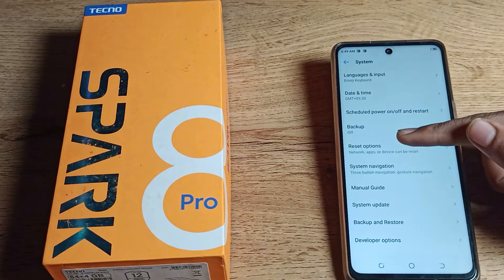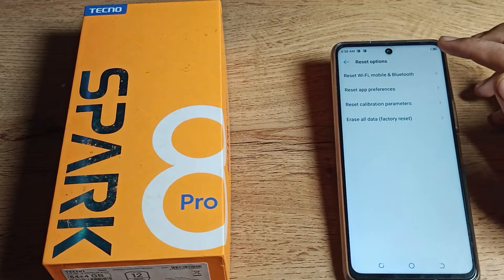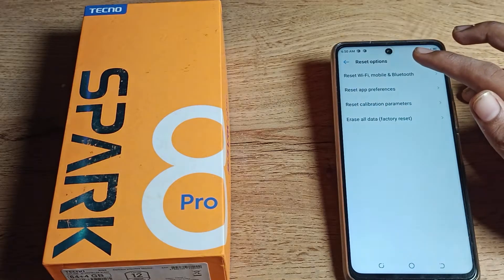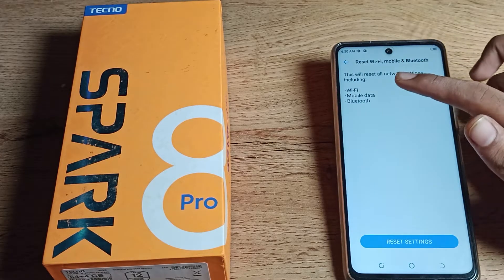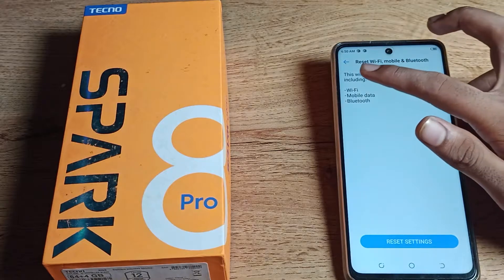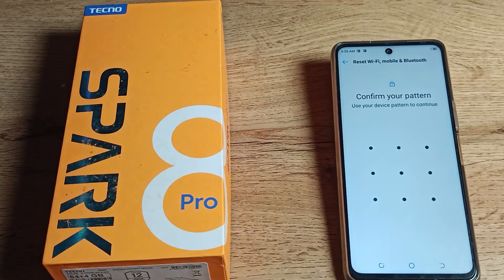Once you can see the Reset option, tap here — click on Reset Settings. You can see your WiFi setting reset option. Tap here to reset your WiFi setting.